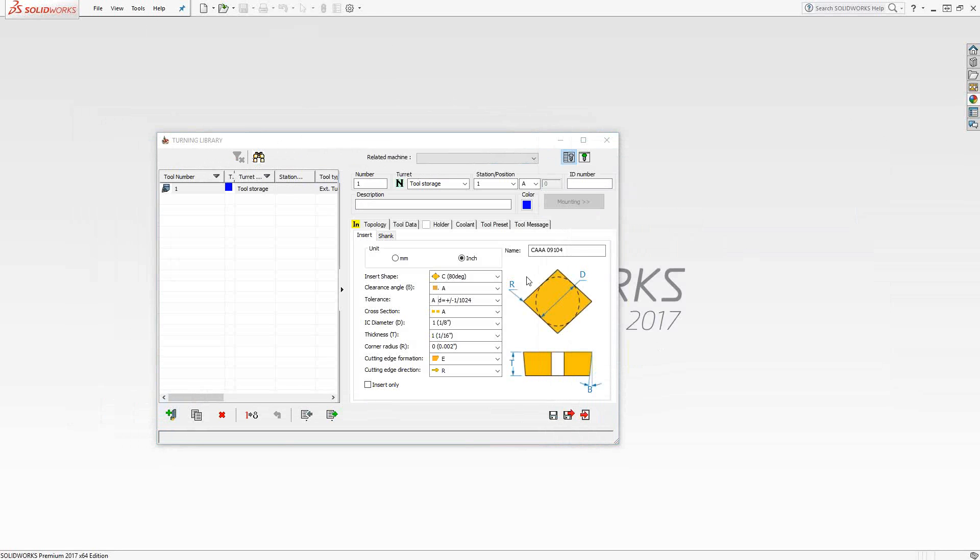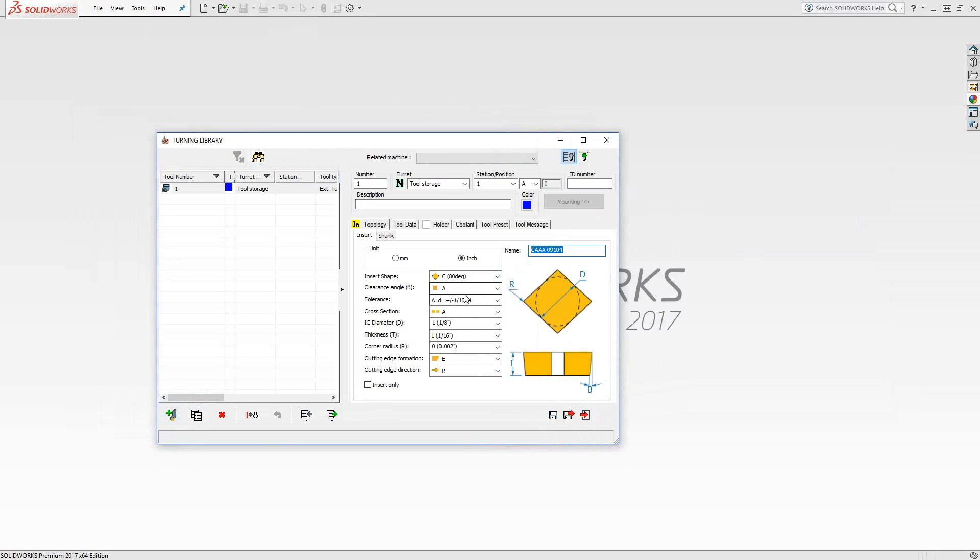The composite tools are the simplest way to define a turning tool. Essentially, you're choosing your insert and then your shank, and you choose them from some standard nomenclature, something you'll see in your actual catalogs. In this case, let's make a CNMG 432. It's a pretty common insert.